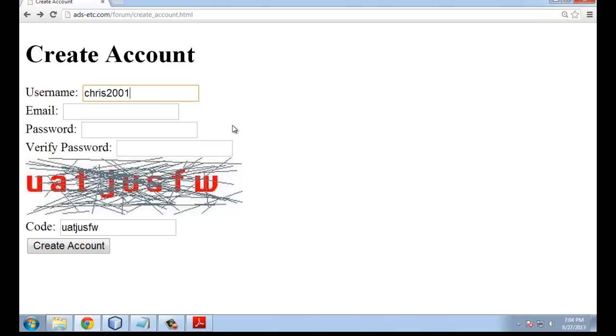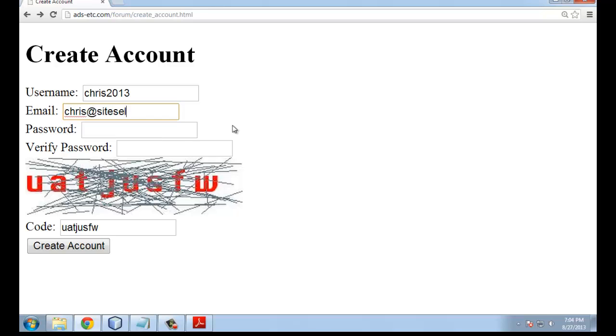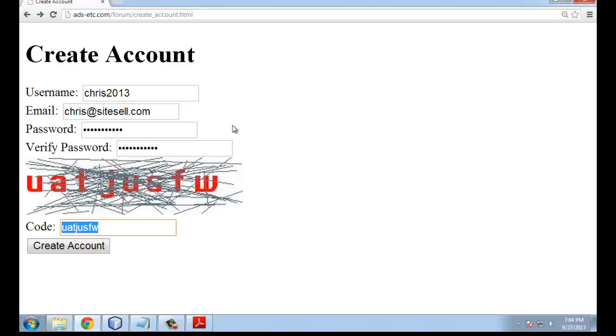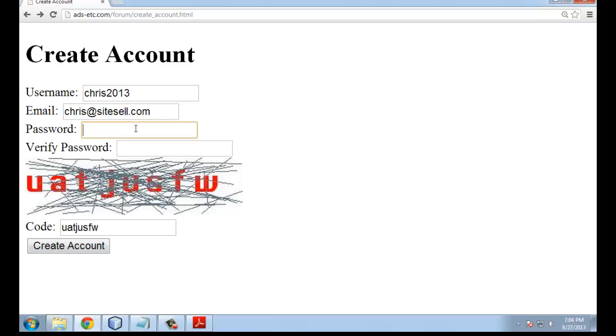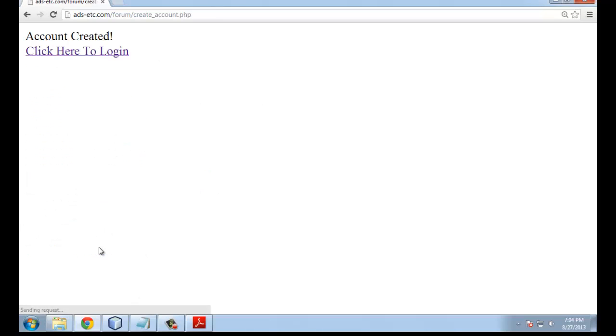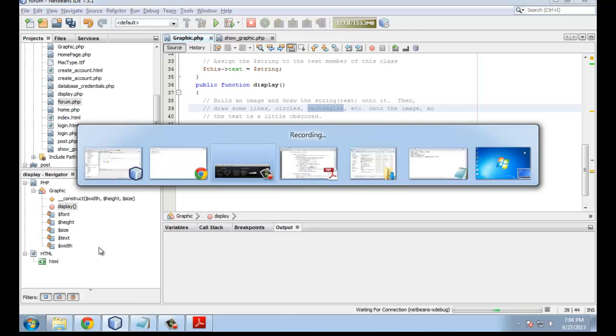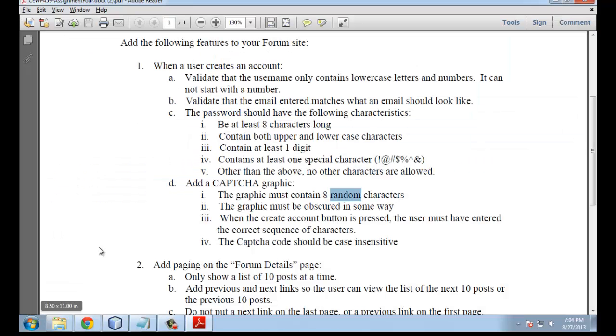Let me actually create an account here. chris2013. I'll put the email as chris at sitecell.com. I'll make my password, and I'm following the password rules. And then I'll put in the code and click create account. Whoops, I just didn't do the password right. Let's try that again. I made the rules a little bit strict. Okay, we created the account. So good. Let's go back to the assignment. That covers A to D.